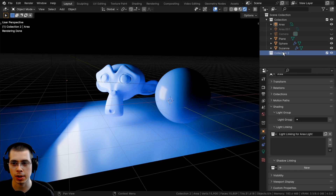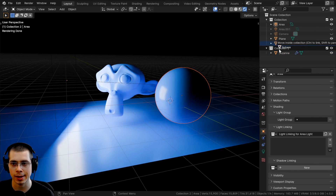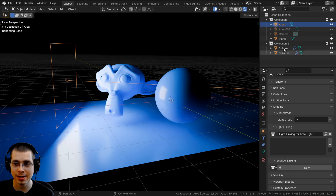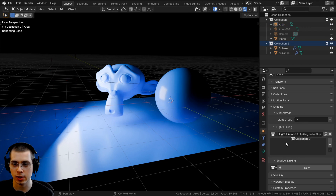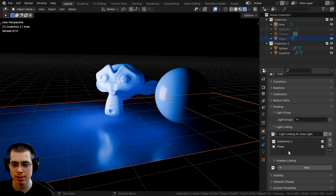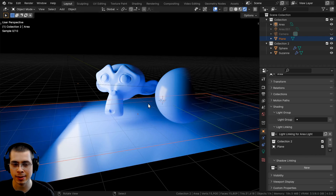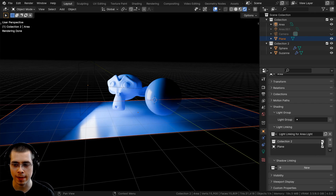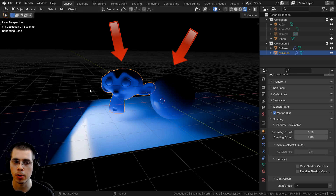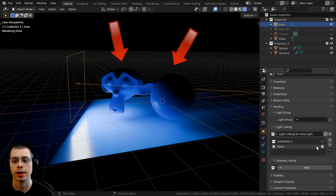I've just added a new collection. If I put the Suzanne head and the sphere inside this collection, I can again click on the light and drag and drop the collection into that box. I can also drag and drop the plane into the light linking as well. Now if I uncheck the collection, these objects won't be affected because they are both in that collection.